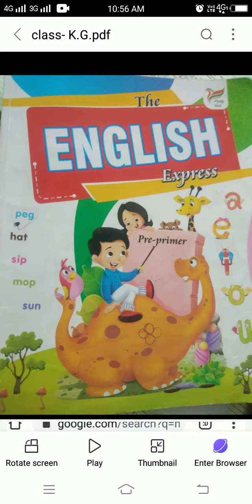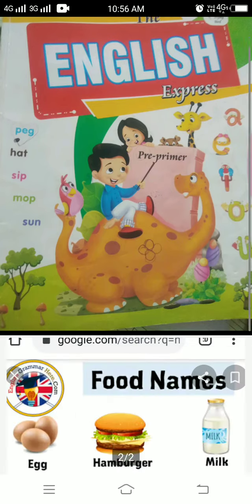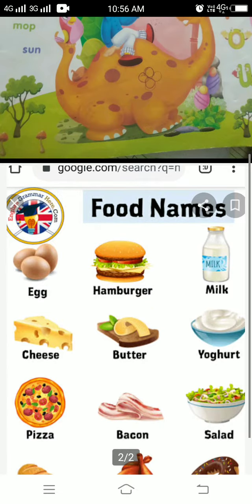Good morning students. Welcome to online classes. Today I am teaching you food names.